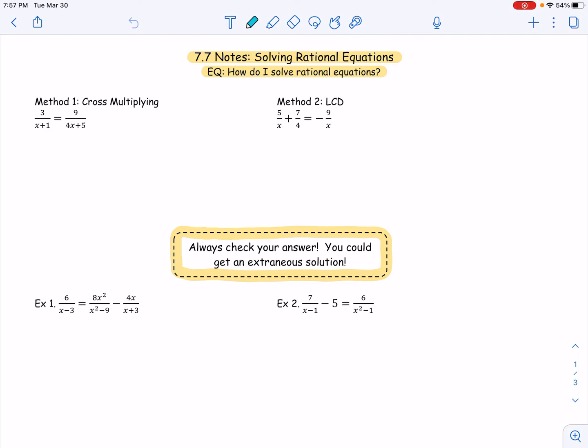Bonjour! Welcome back, friends. Here we are. We're still in Unit 7, and today we're going to solve rational equations. We're actually going to use some properties that we've already been taught this unit — things we've used in adding and subtracting rationals, and maybe even multiplying and dividing rationals too. And definitely going to be using factoring, because you know that never goes away.